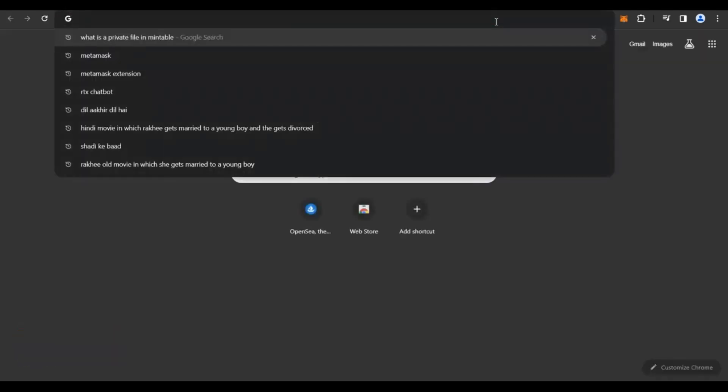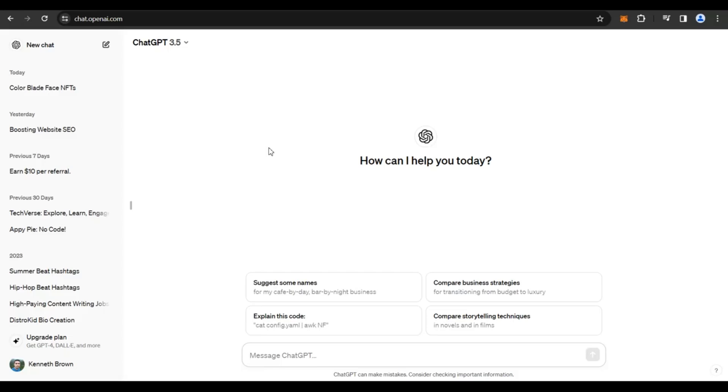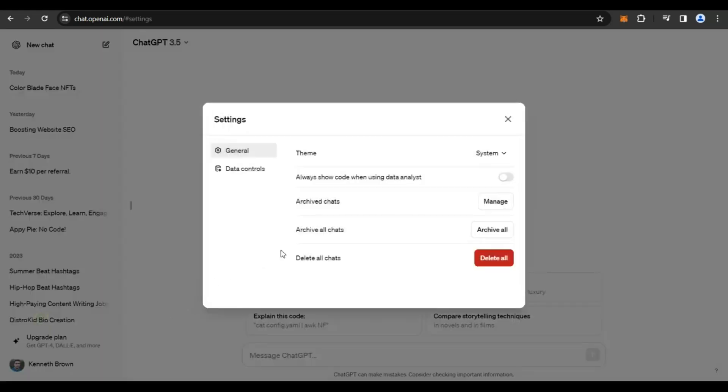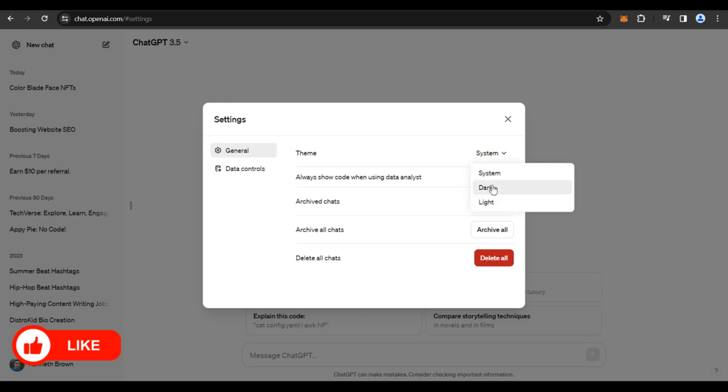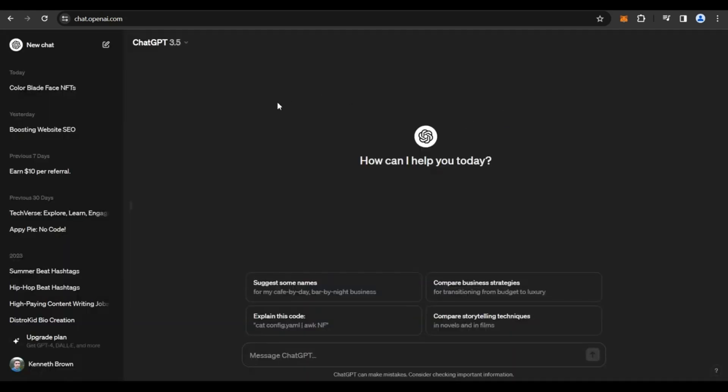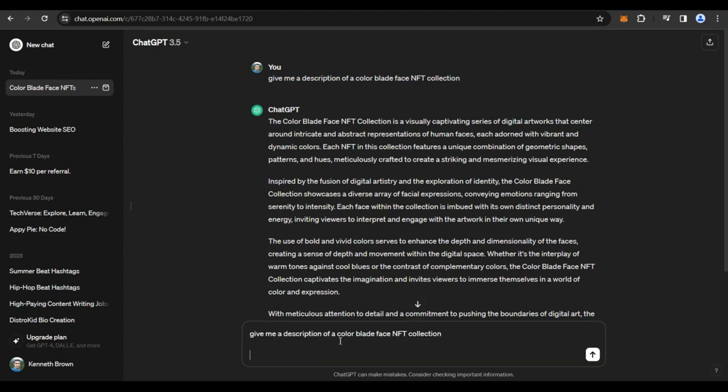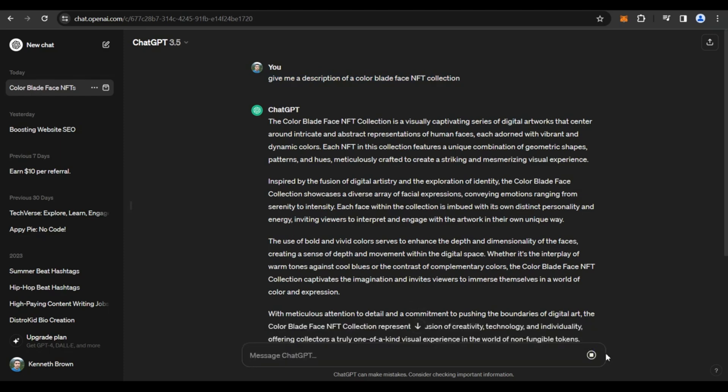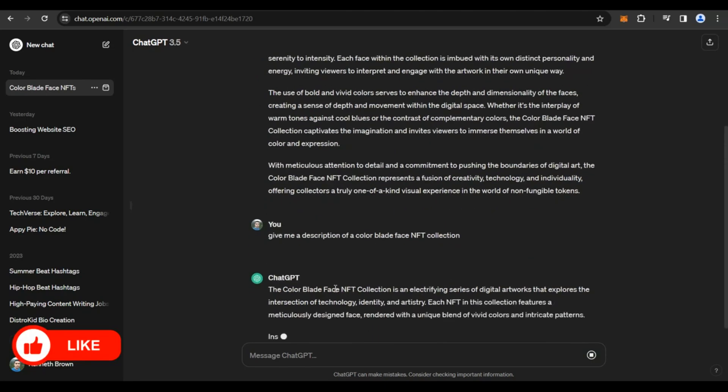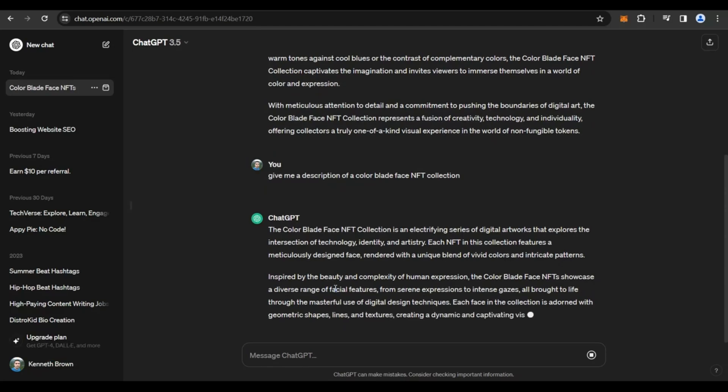So what I would suggest is if you have an idea about your NFT, you could give a description out here, or you could also create a description about this specific NFT using AI. So you could get on to ChatGPT. If you do not have an account with ChatGPT, I suggest you create one using your email address and creating a password and then log in. After you log in, this is going to be blank. You could just go ahead and put in a command like this. Give me a description of a color blade face NFT collection. So you could just click on that button and ChatGPT is automatically going to generate a fantastic description for you.